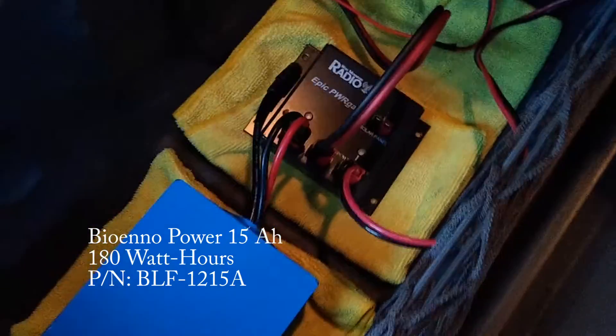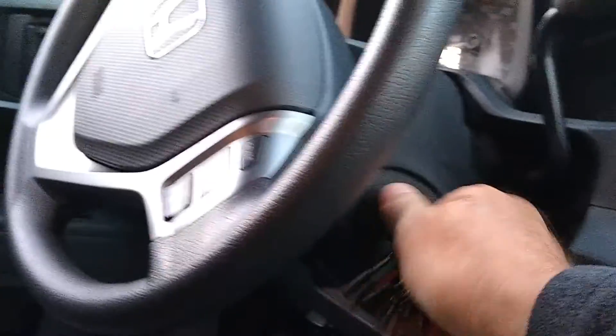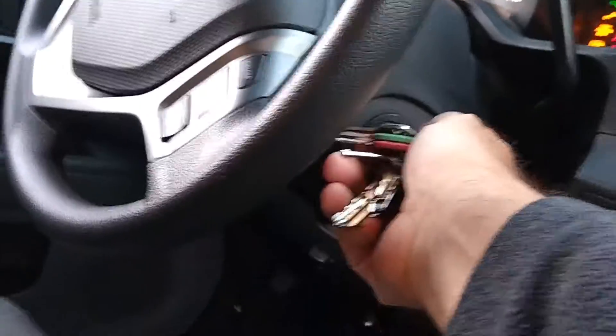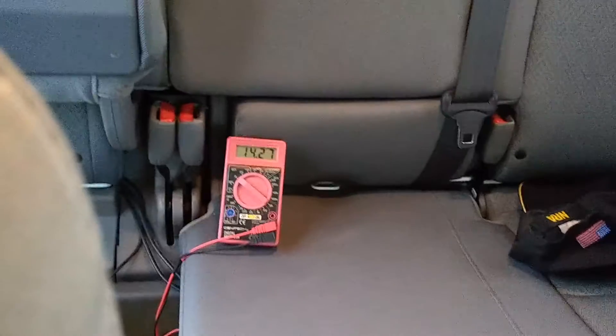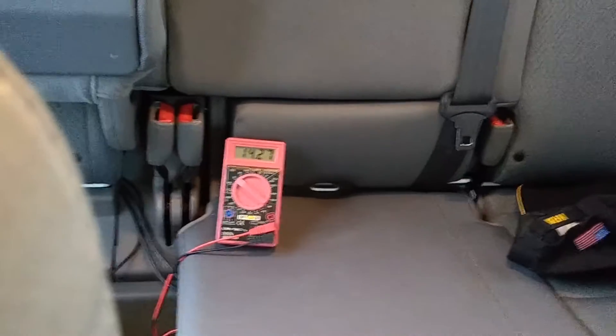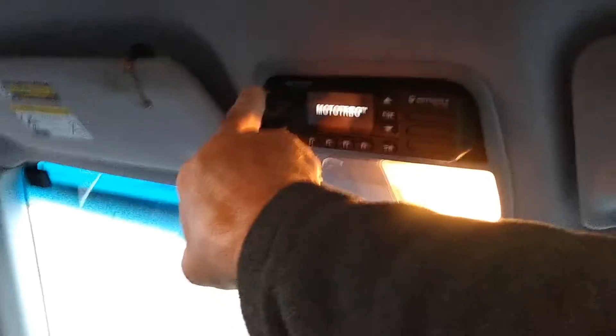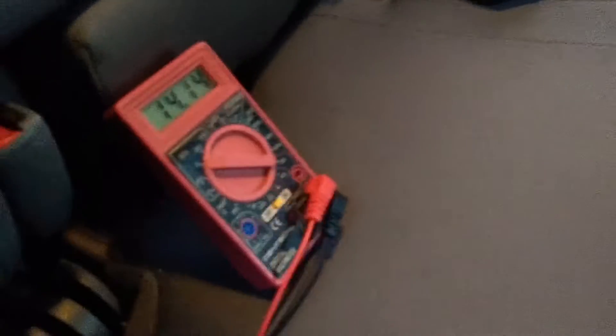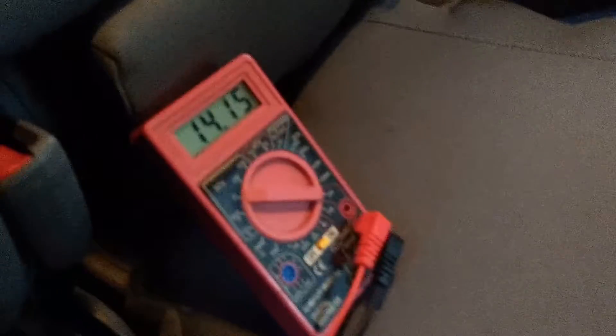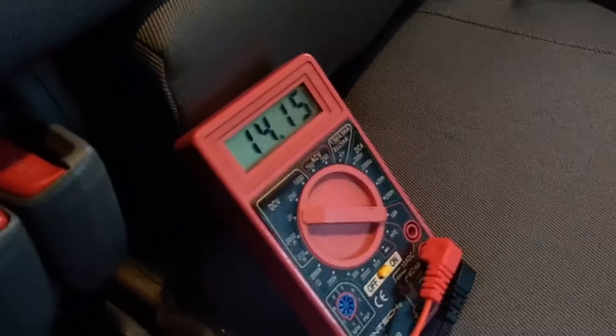So let's turn the engine on and see what happens. You're going to have to bear with me, I'm just one guy by myself. Let's start this baby up. Voltage is 14.27. I'm going to turn on my radio. The power to the car is on, it's feeding 14.15 volts to the Epic power gate.